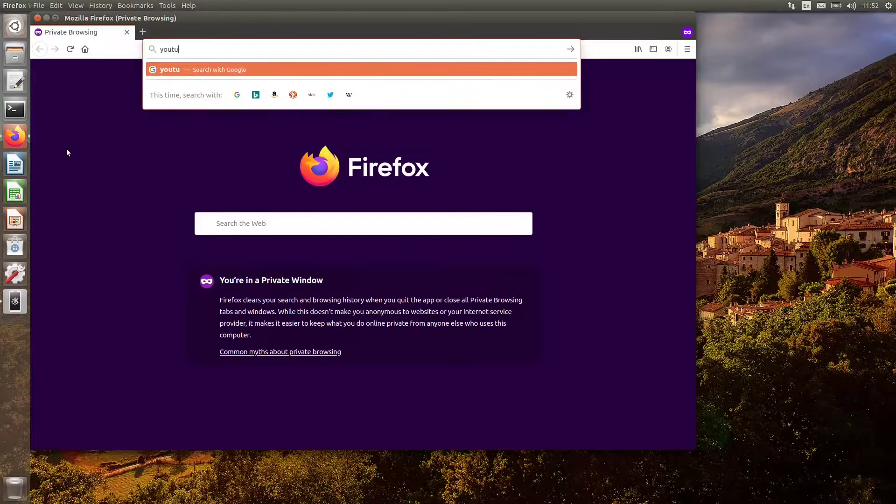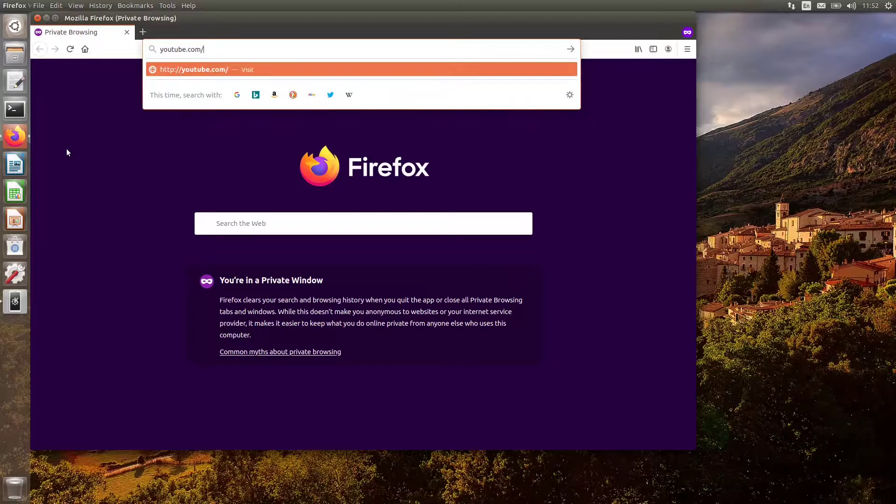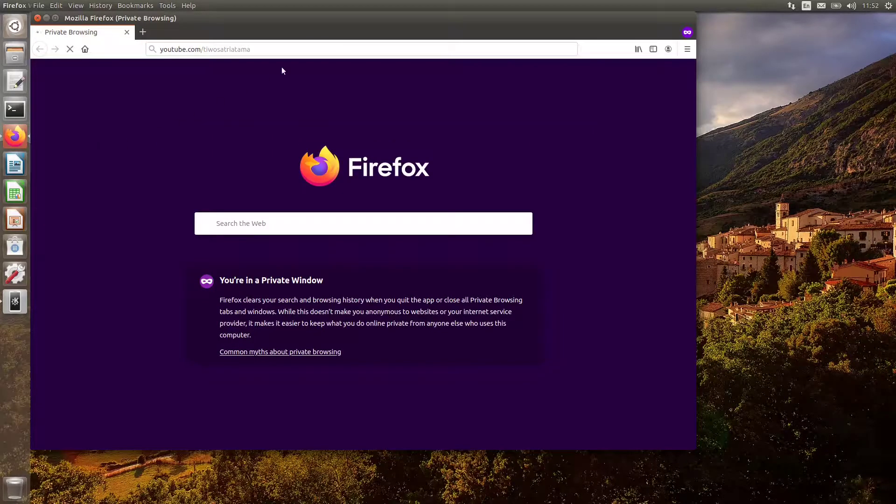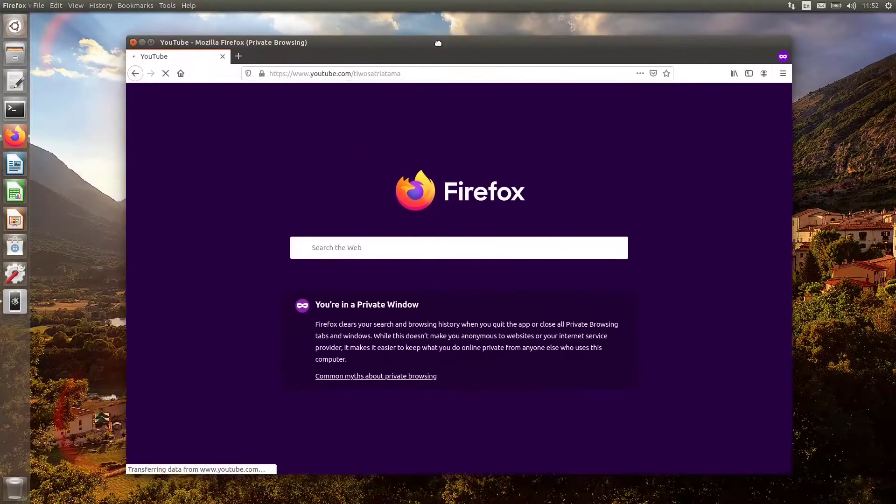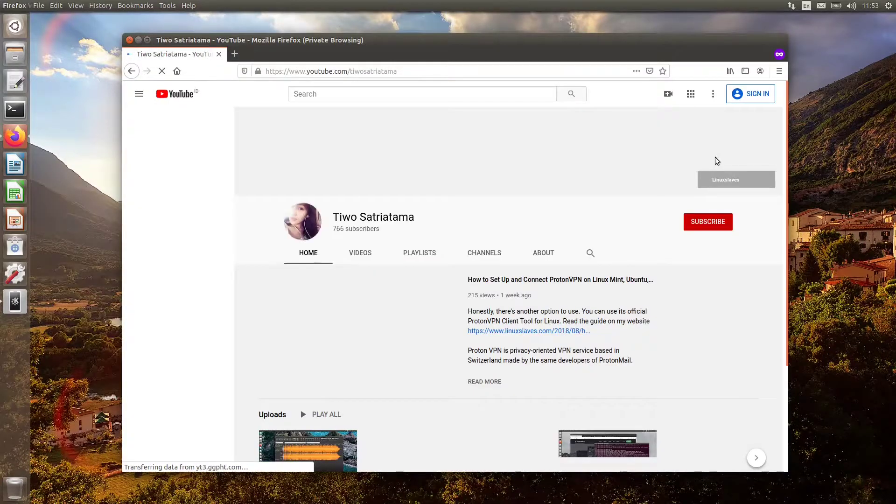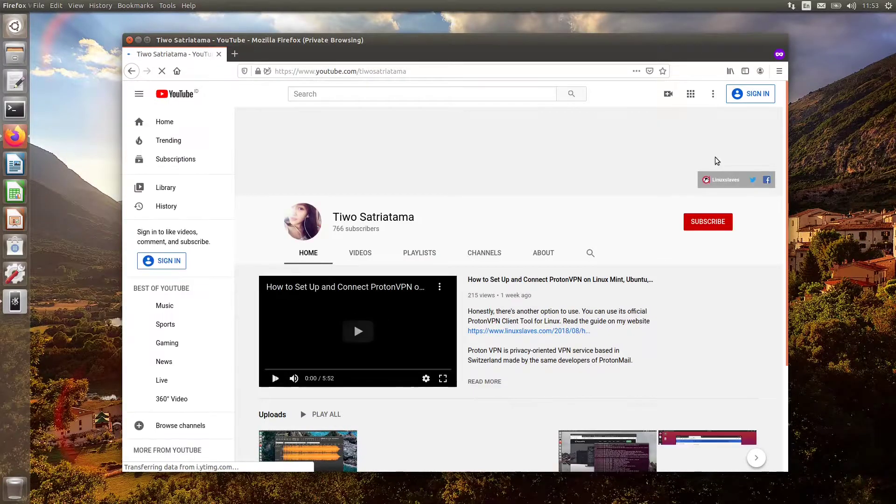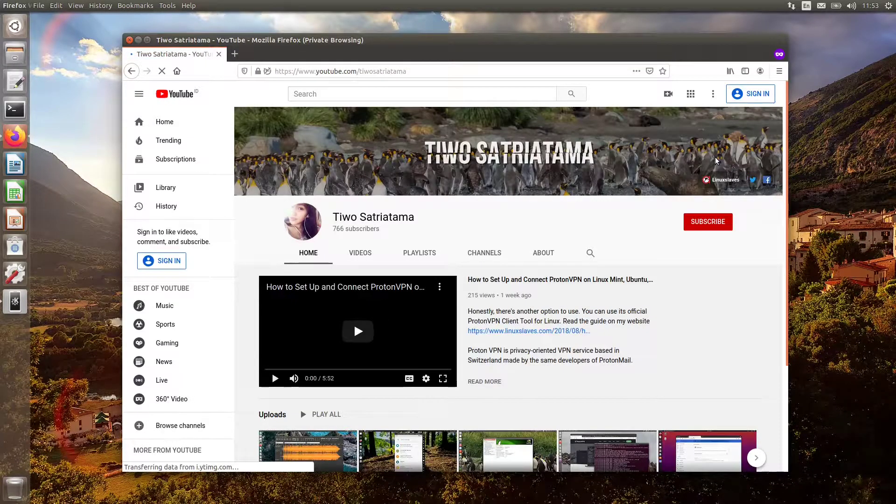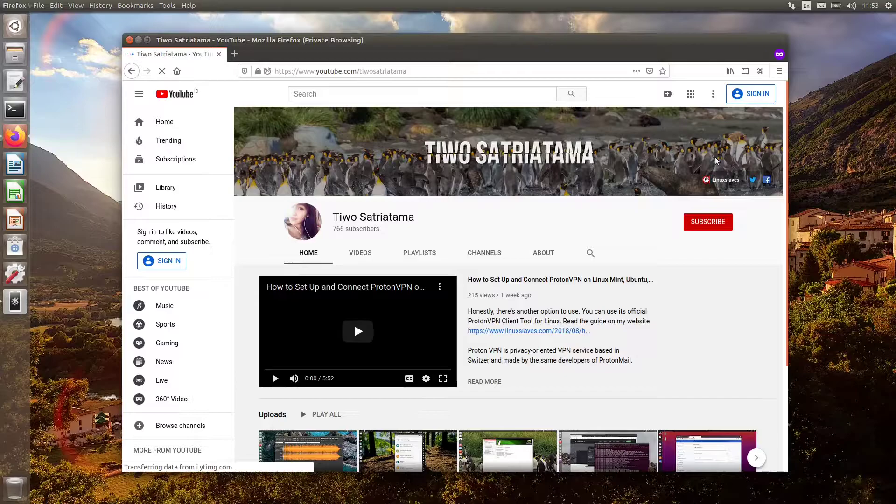So, that's all I can share to get Qt5 applications to use the GTK theme in Ubuntu. Thanks for watching. Don't forget to share, subscribe, and click the like button if you like this video.